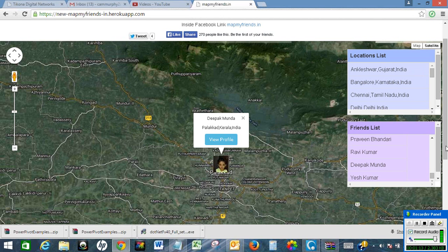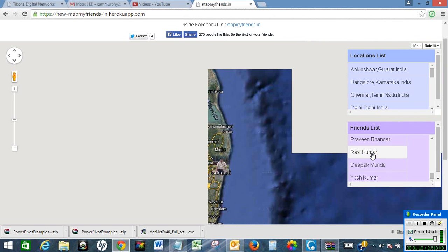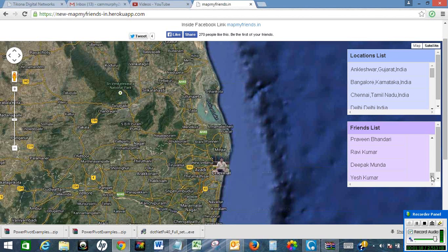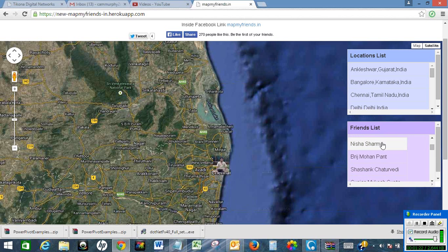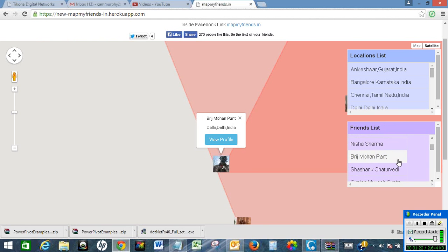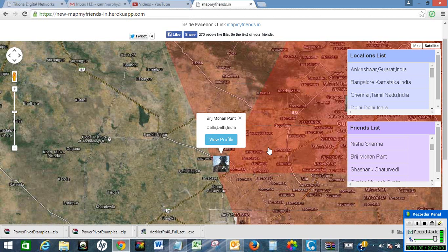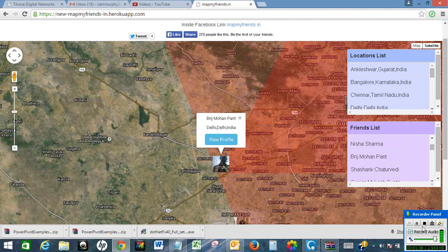Let me see — I want to see the location of Ravind Bhandari. This is his location in Delhi. So this is how we create a map of all our Facebook friends' locations using mapmyfriends.in. That's it for this video.